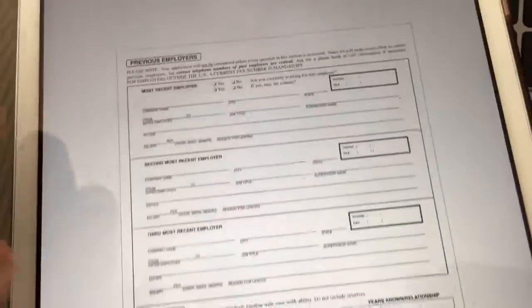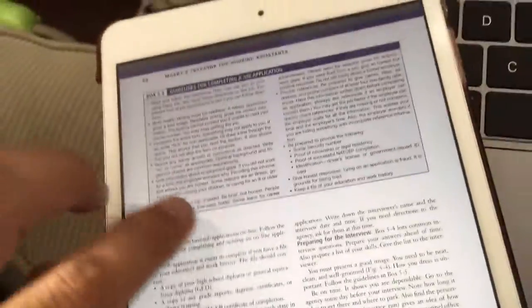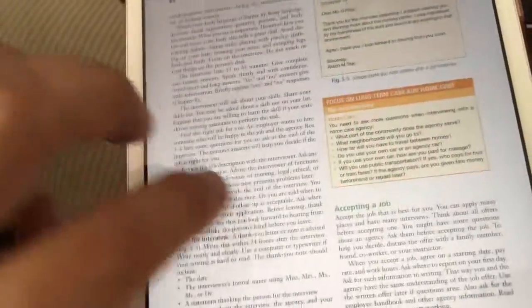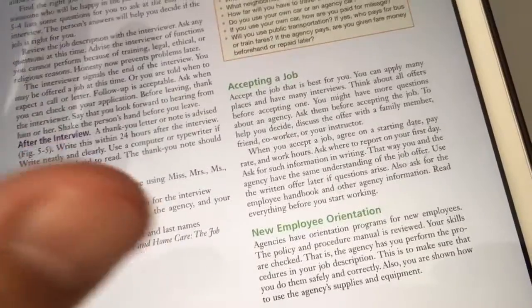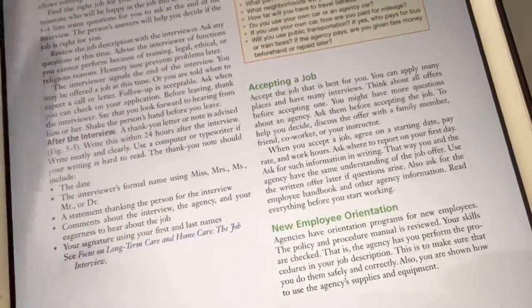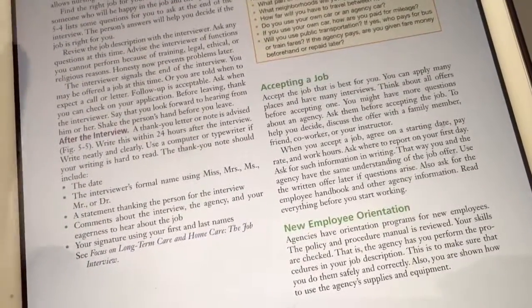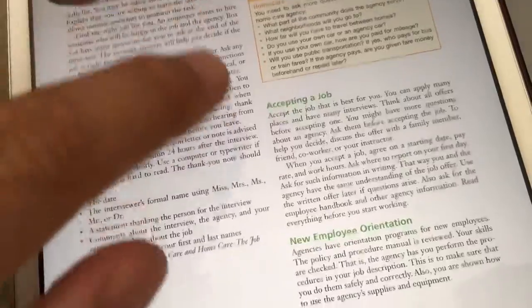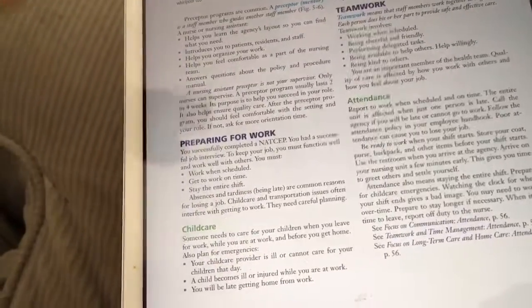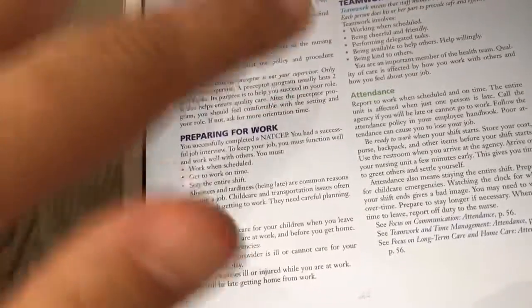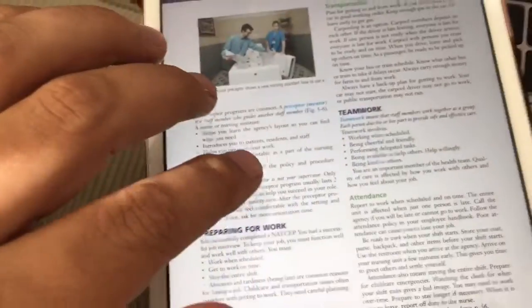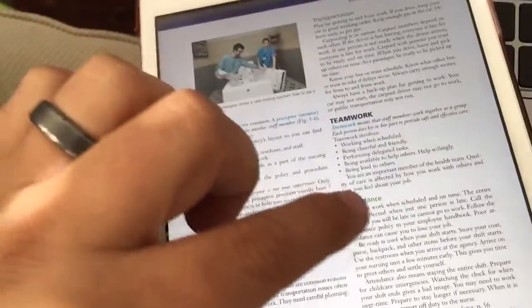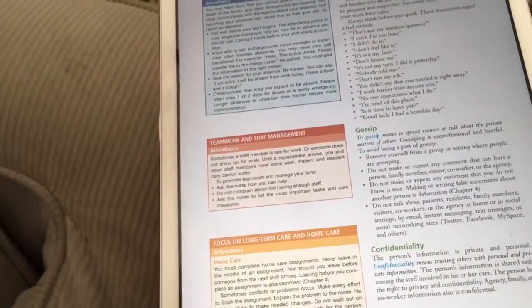For today, we're going to think about the components of work ethics after you've interviewed - accepting a job, getting ready for work, and once you're at work, all the things you have to deal with like transportation, working on a team, and being there on time.